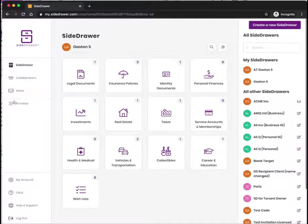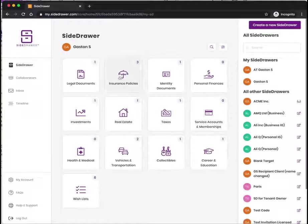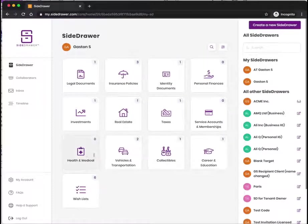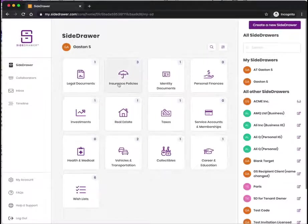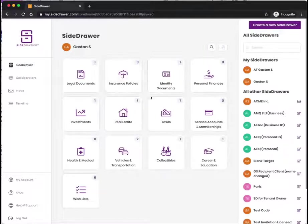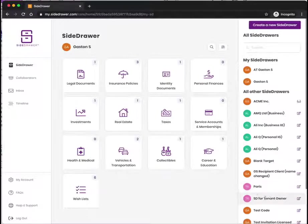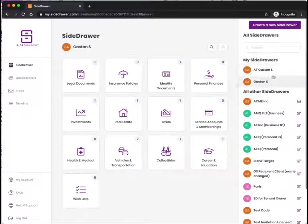In the center of the screen, we have 12 tiles—think of these as the file folders in your filing cabinet that you would categorize the most important documents under. On the right-hand side are all the side drawers that you have associated with your account.